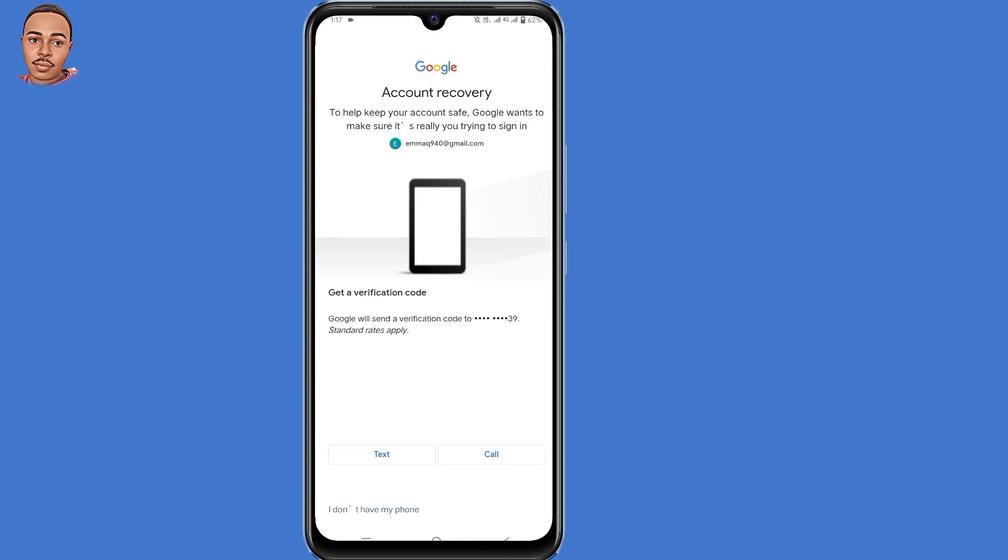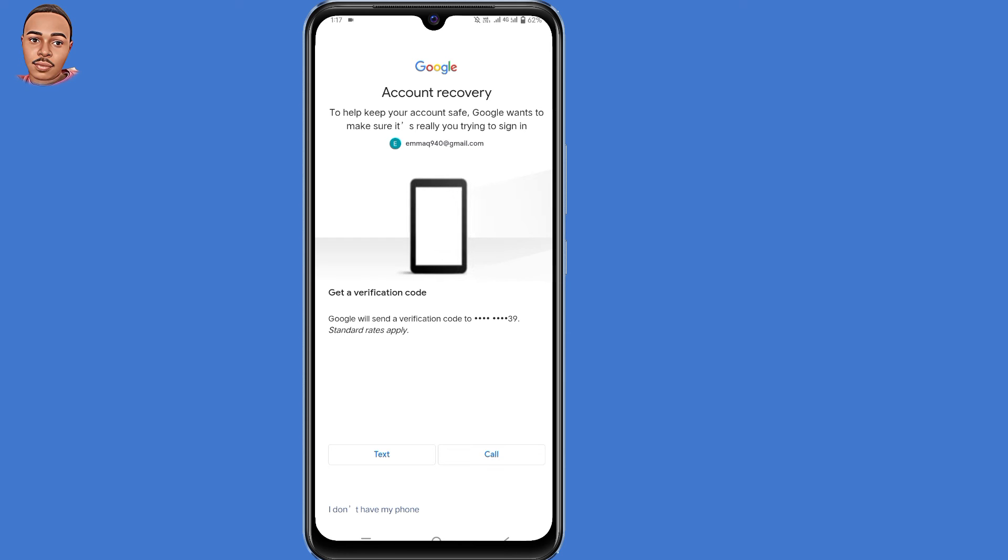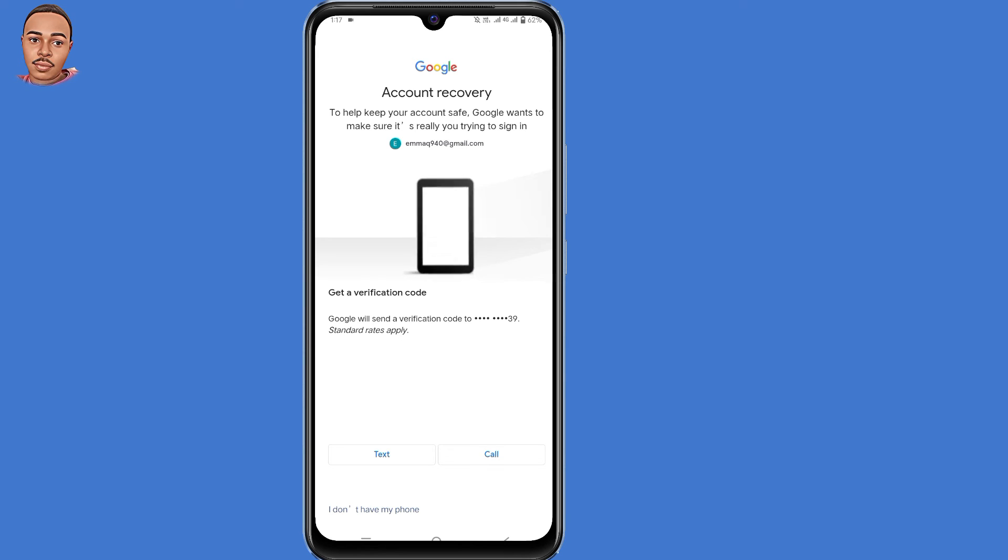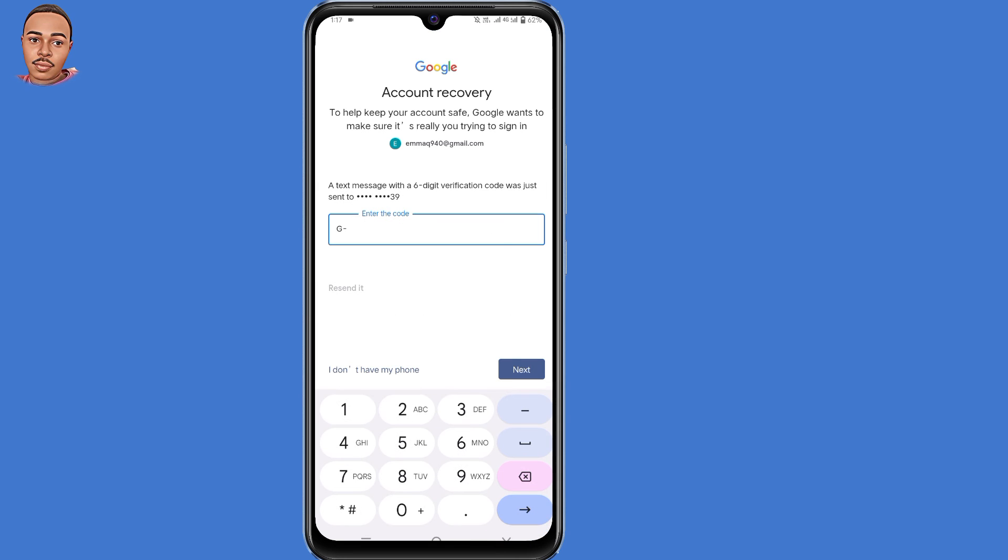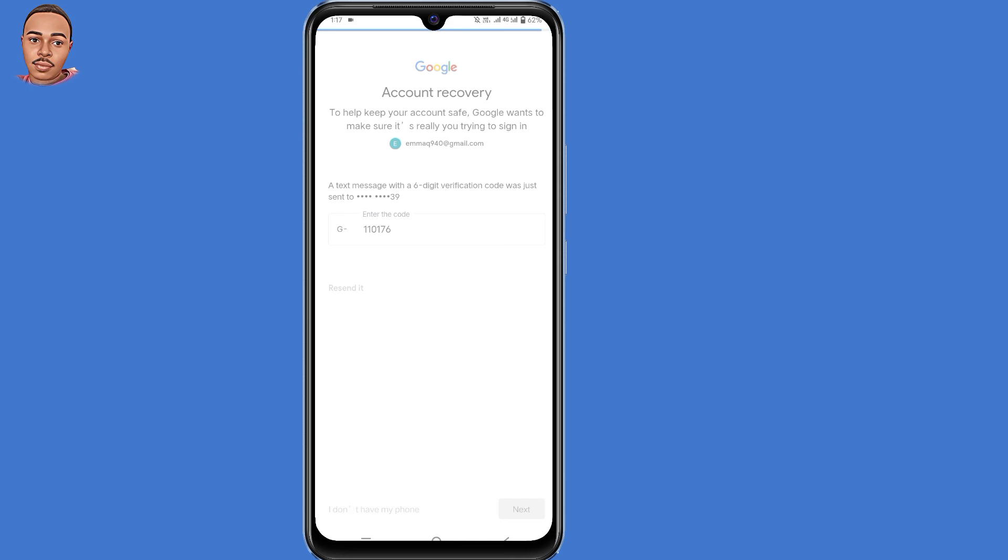Now here they tell you get a verification code. Google will send a verification code to this phone number. You can choose either to use text or call. Select text and wait for that verification code.